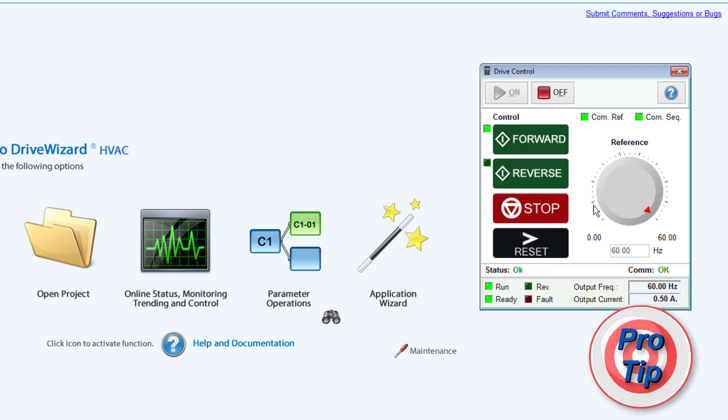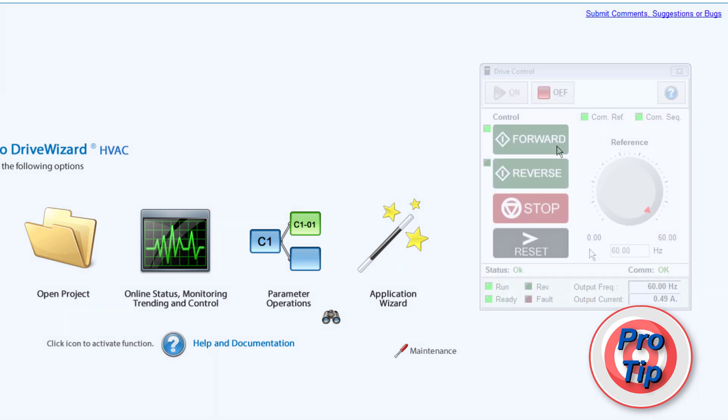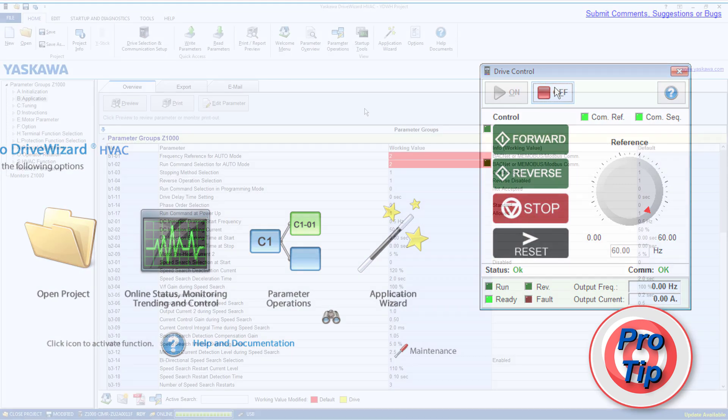Pro tip: By default, closing the drive control window does not stop the drive. Once again, to properly stop the drive, click the Stop button and then the Off button to turn off communication control.